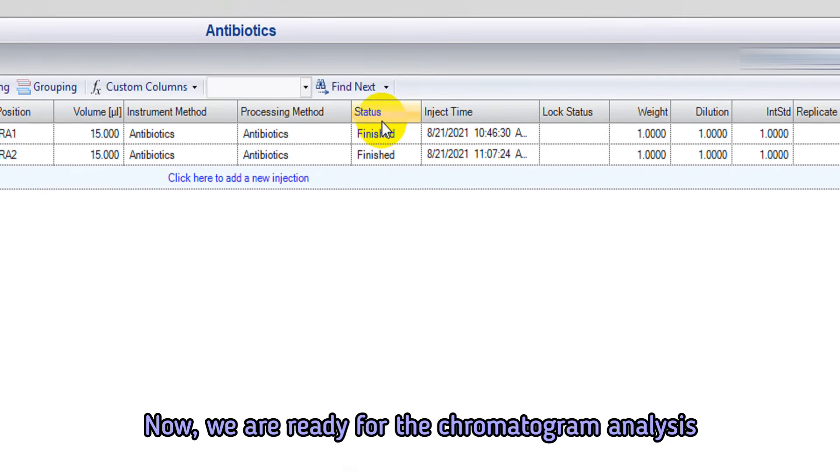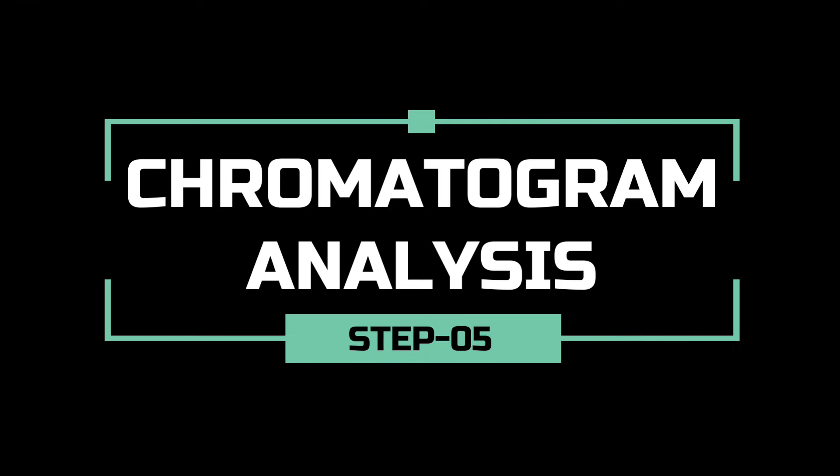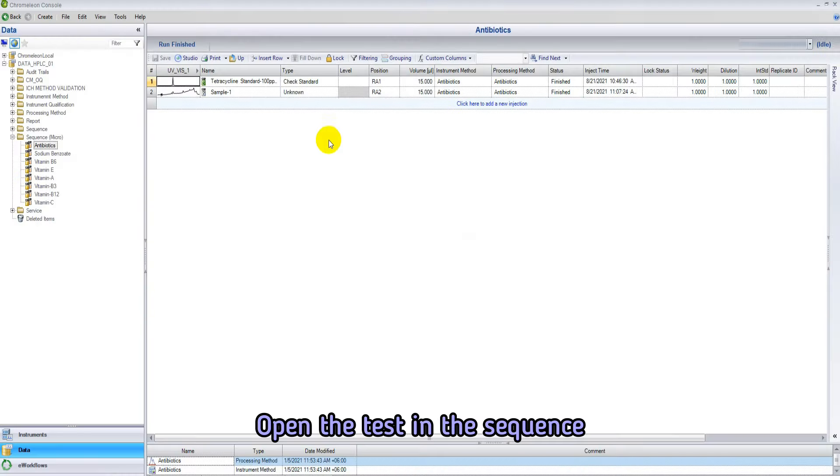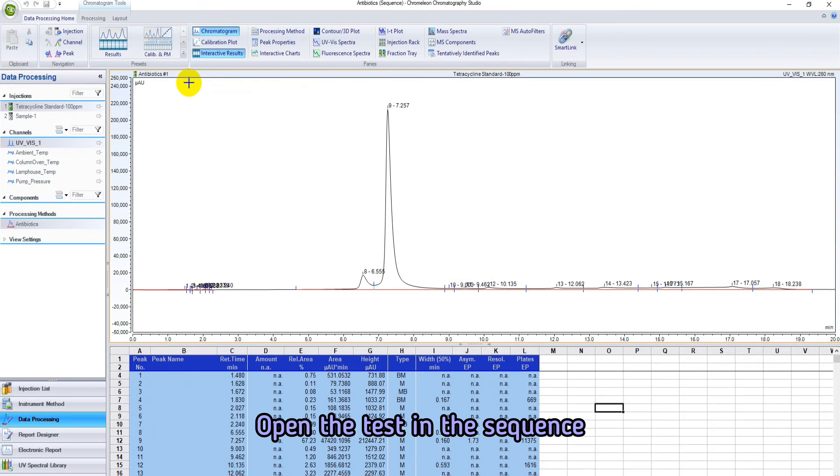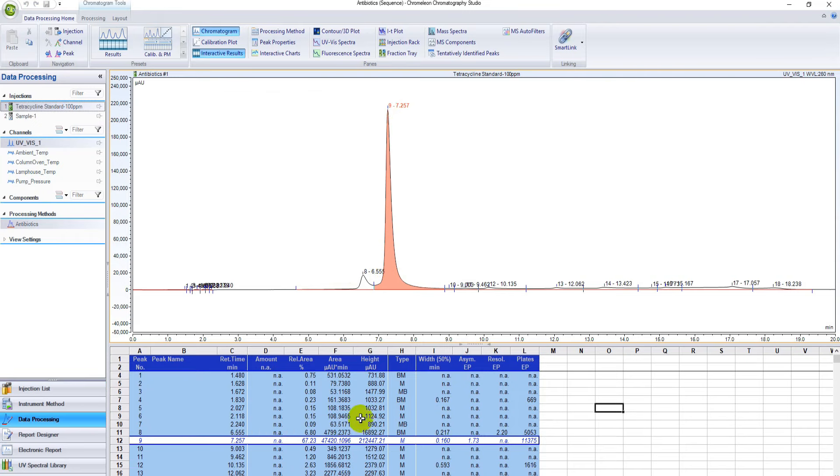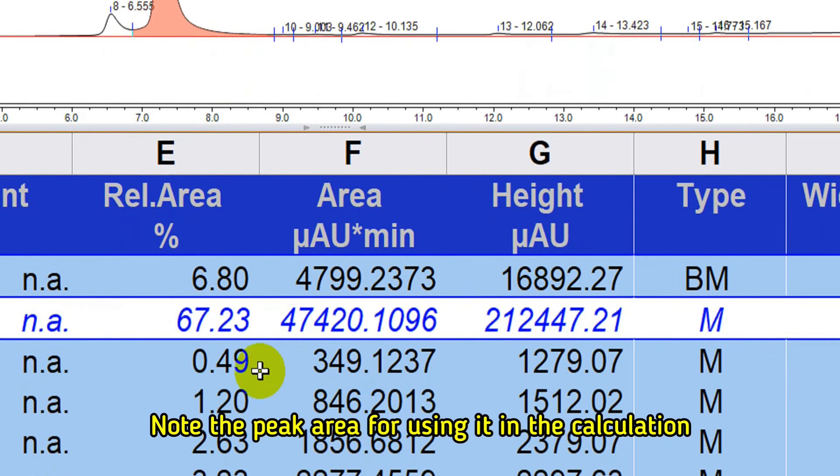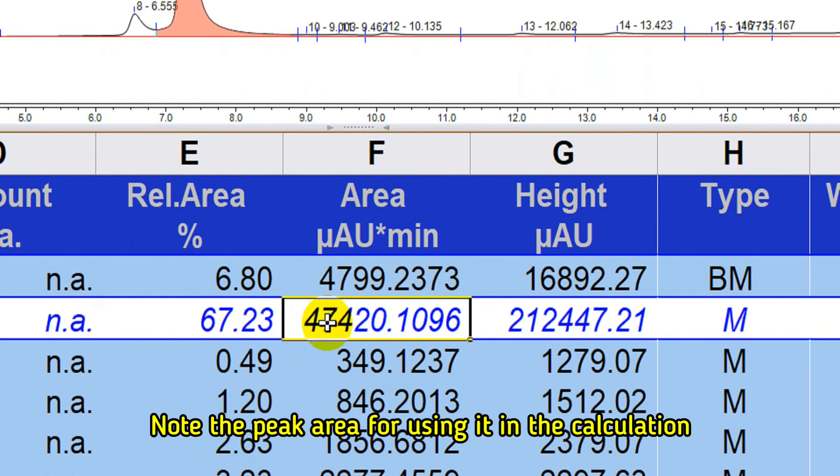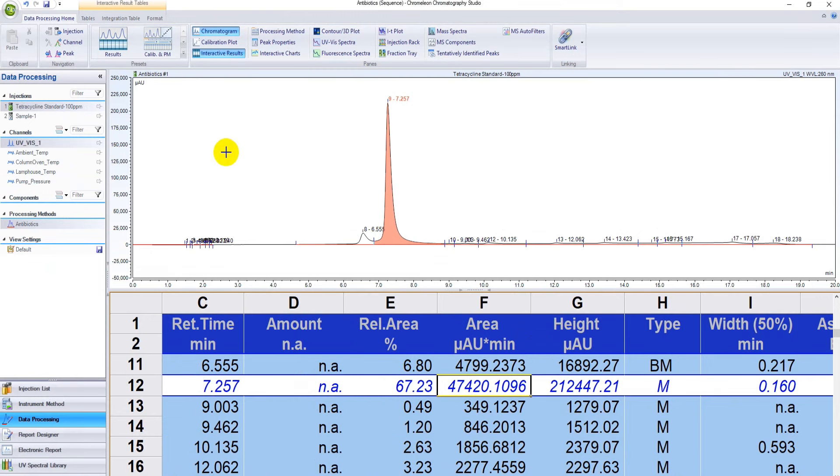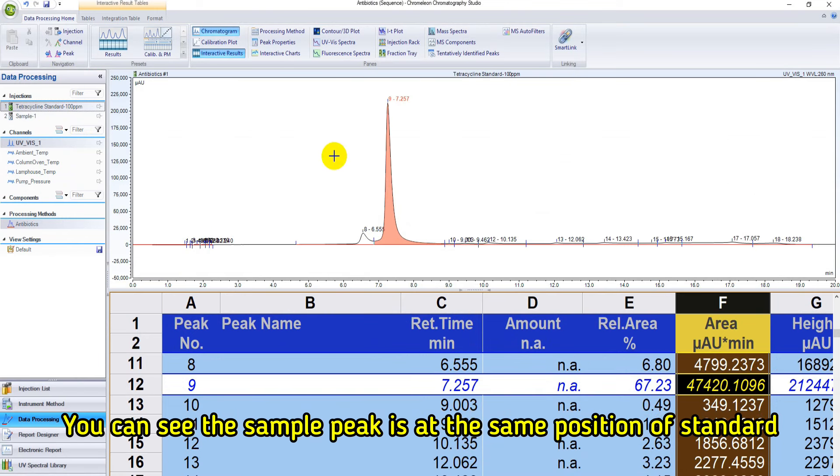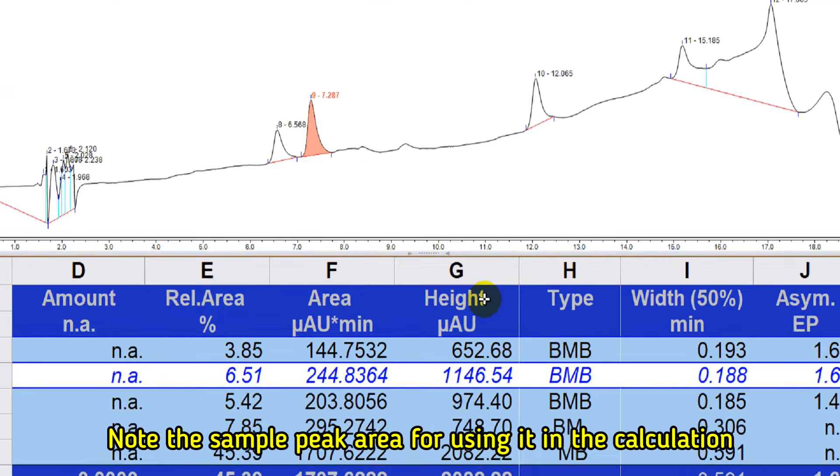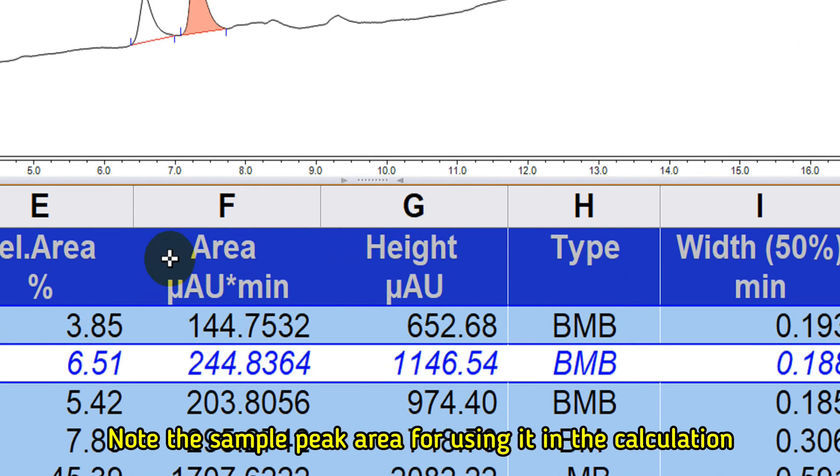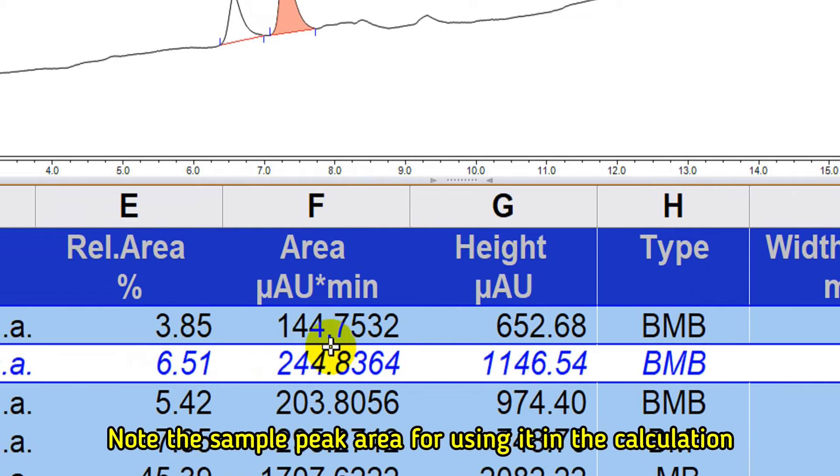Now we will analyze the chromatogram of tetracycline analysis. Open the chromatogram of tetracycline standard. You can see the peak of tetracycline 100 ppm standard at 7.2 retention time. Note the peak area of the standard. You can see a small peak in the sample at the same retention time 7.2. So this peak should be considered as tetracycline because the retention time is the same as standard. Note the peak area of tetracycline in the sample.